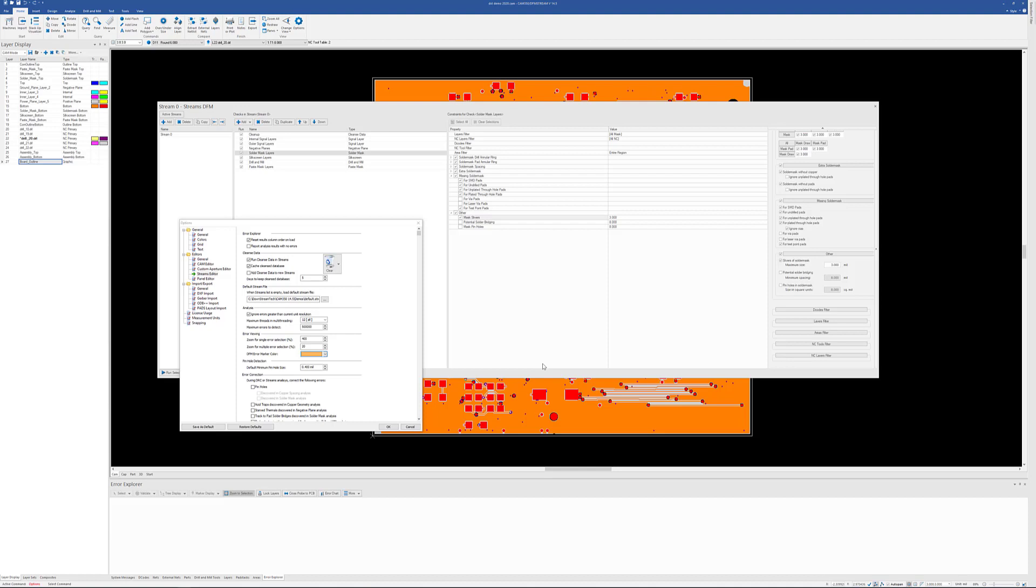I've got a couple windows up here on the screen. The first one is from the options dialog where you can set all the options for CAM350. There are some options for streams, including how close do you zoom into one error or a group of errors, what's the maximum number of errors. We do use multi-threading, so you can change that if you would need to. And obviously, the more powerful your machine, the quicker it's going to run.